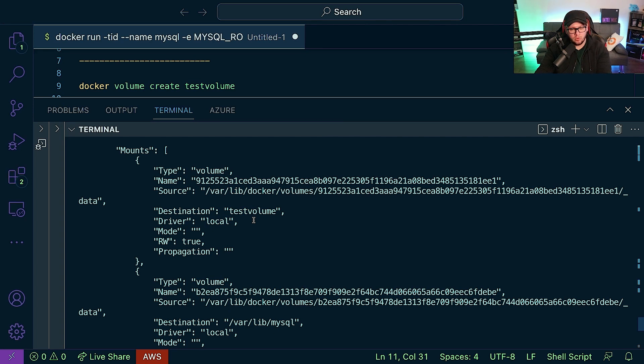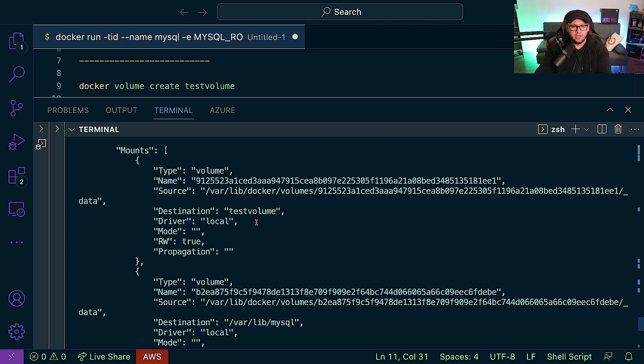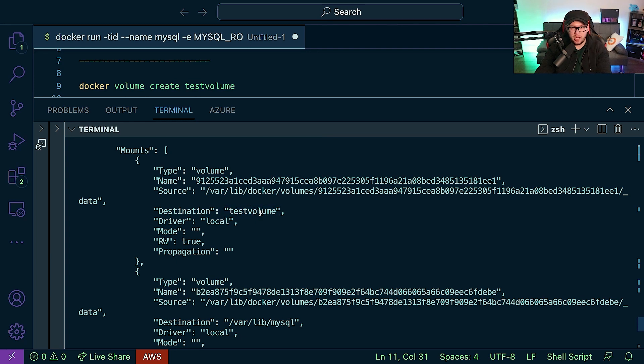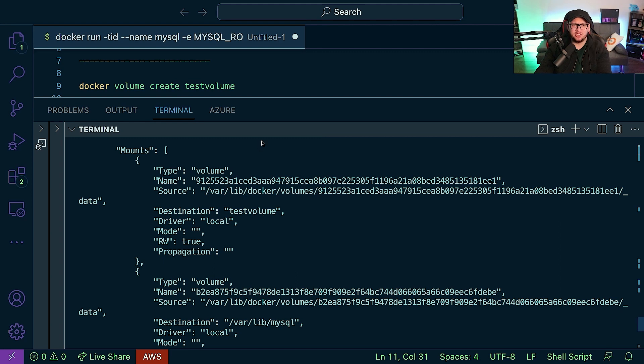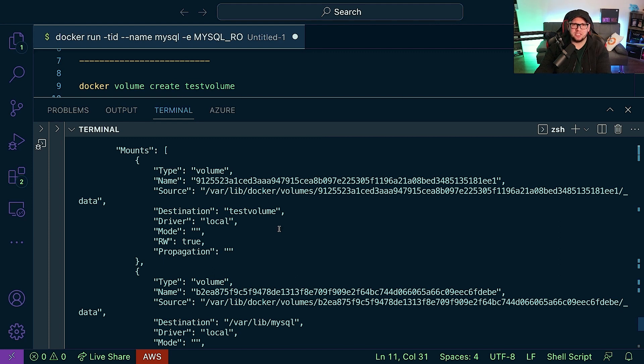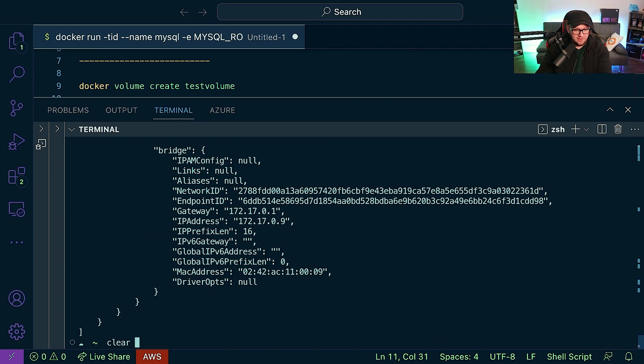Now of course this is local. Again, like we talked about in the storage and volumes video, you're most likely going to want that outside of your local environment. For example, I'm running this on my Mac. Do I really want my production database volume on my Mac? No, probably not. This is just for testing purposes.